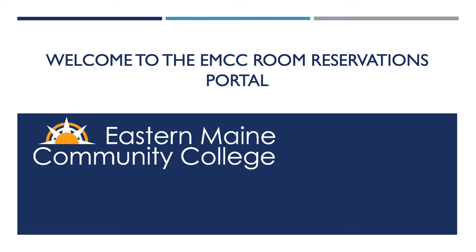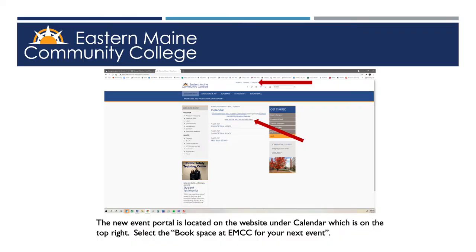Welcome to EMCC's room reservation portal. These are the basic instructions for reserving space on campus. To access the portal, go to our website and select calendar at the top right of the page. Once on the calendar page, the link is the third line down: Book space at EMCC for your next event.